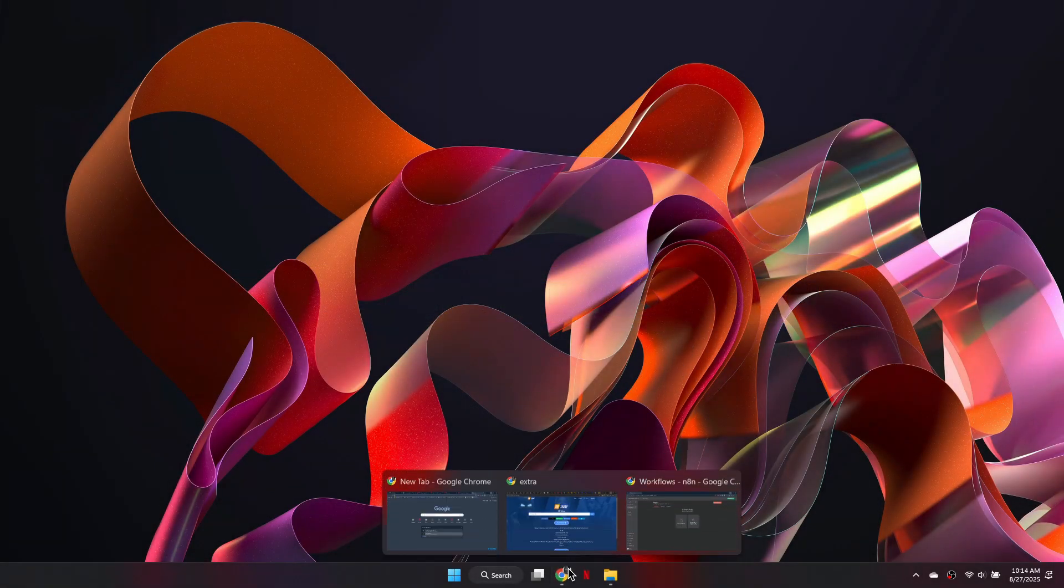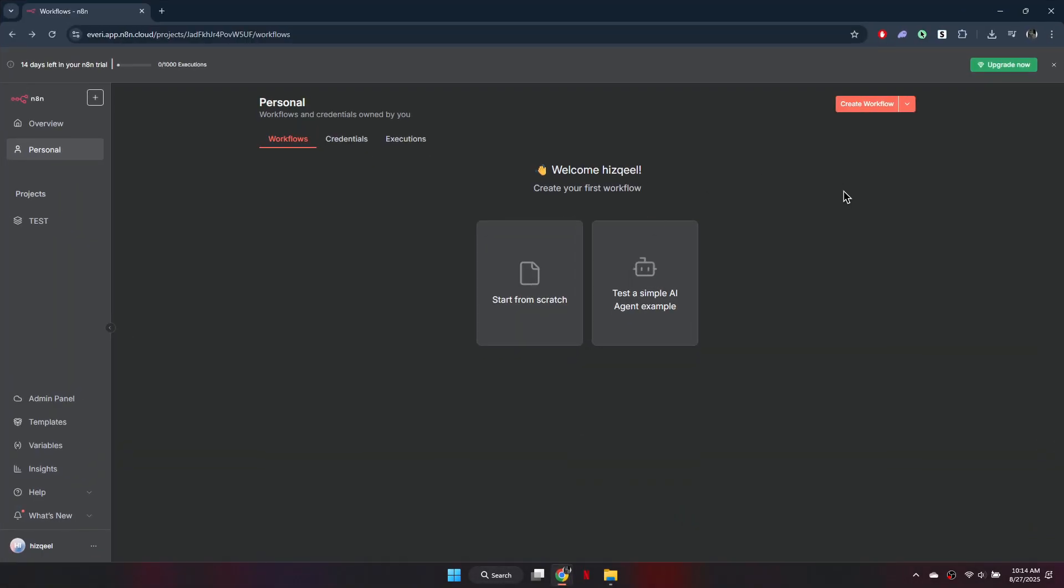First, open your browser and go to the official N8N website. Once you're signed in, look at the menu on the left side of your screen, click on Add and select Credentials.